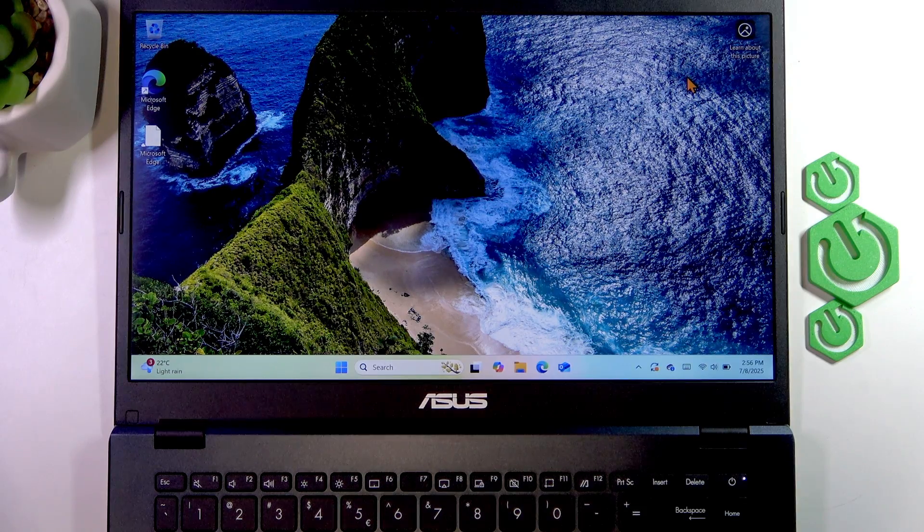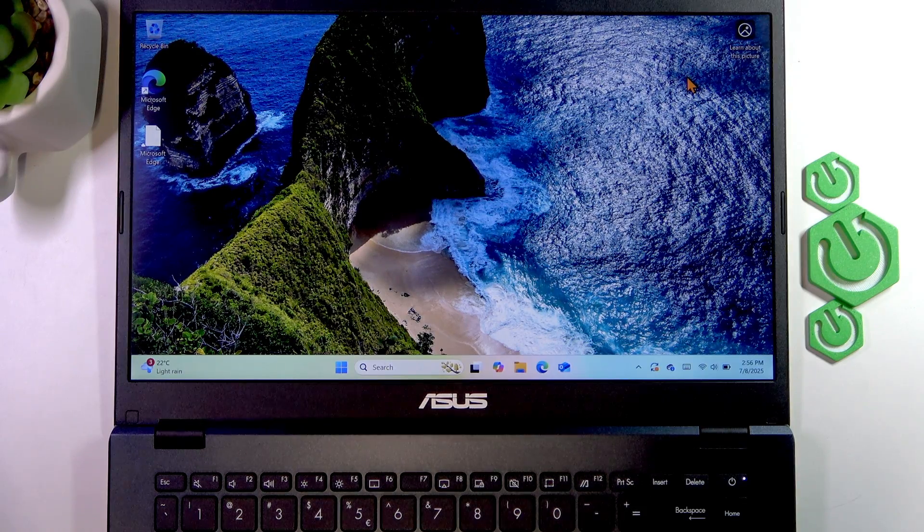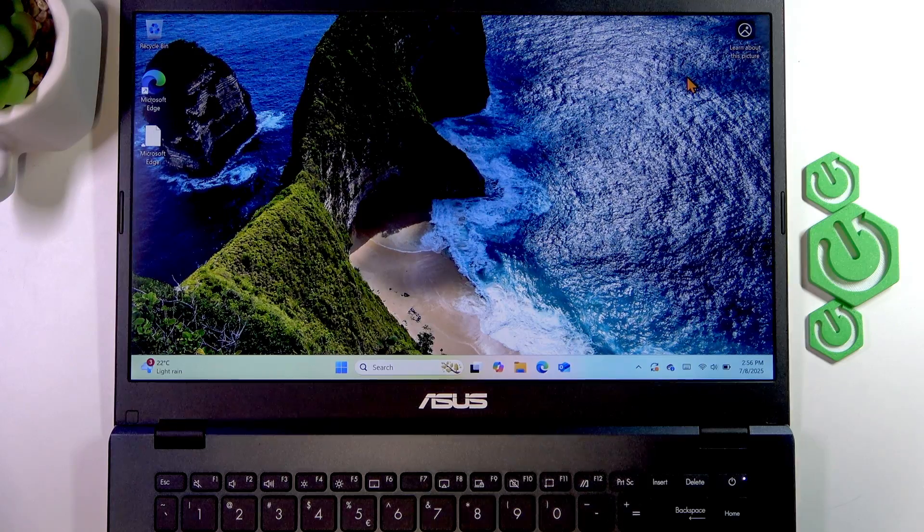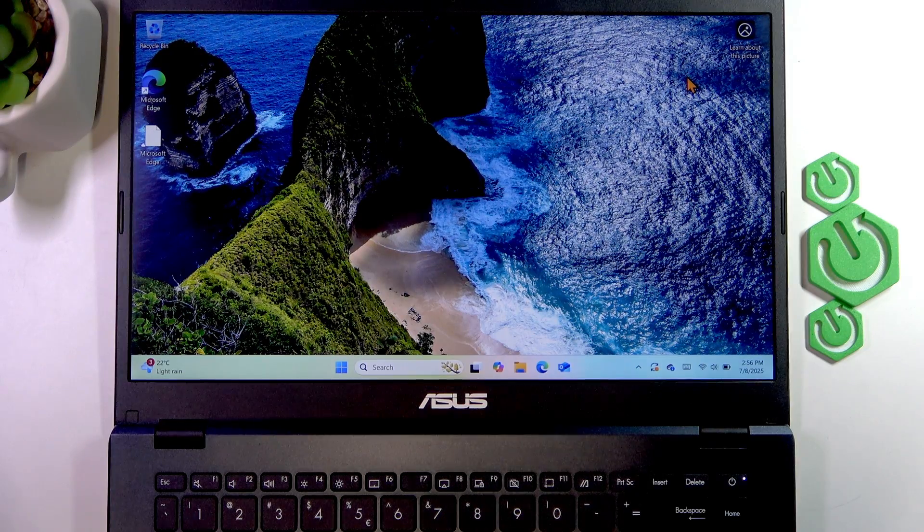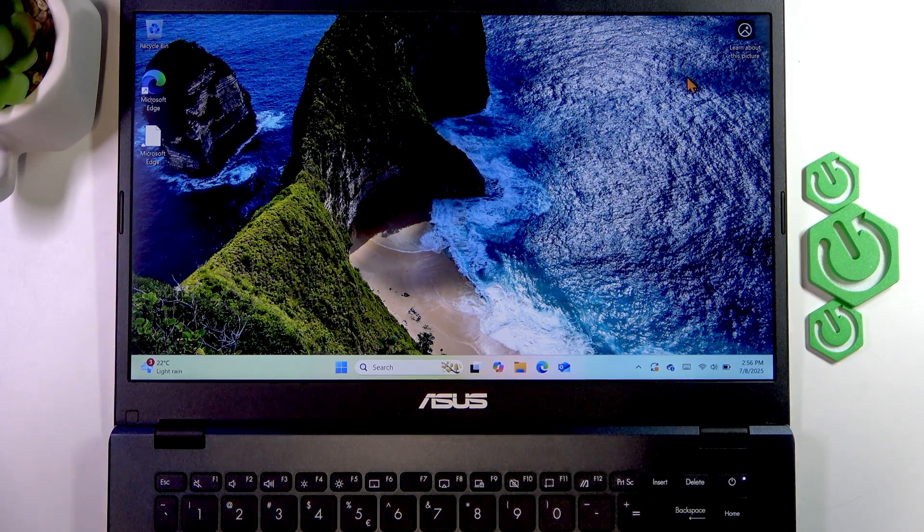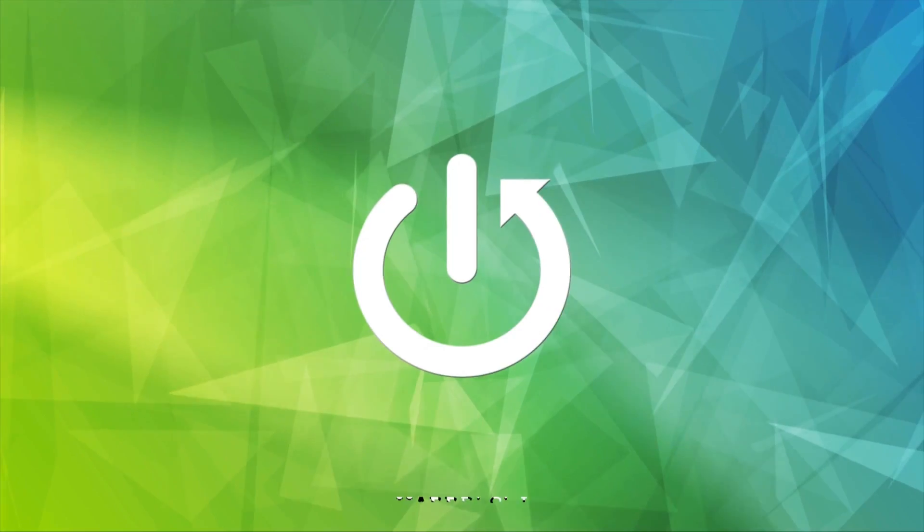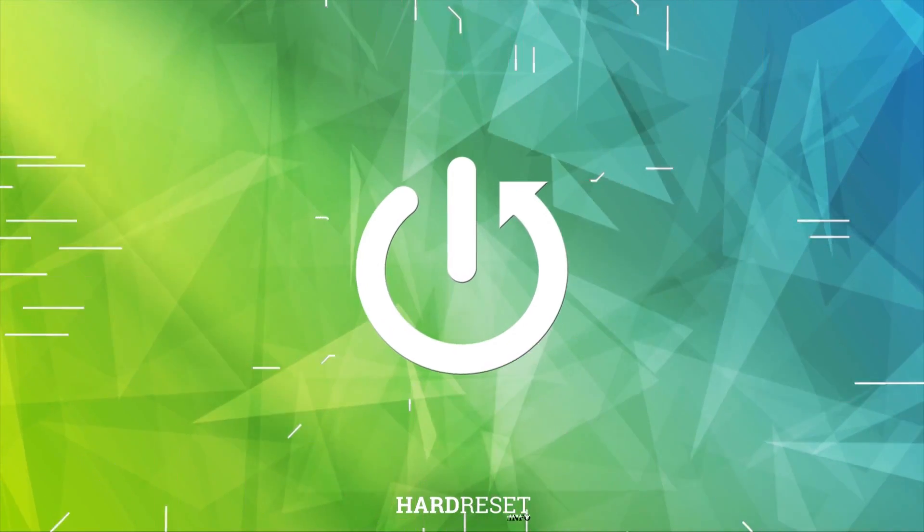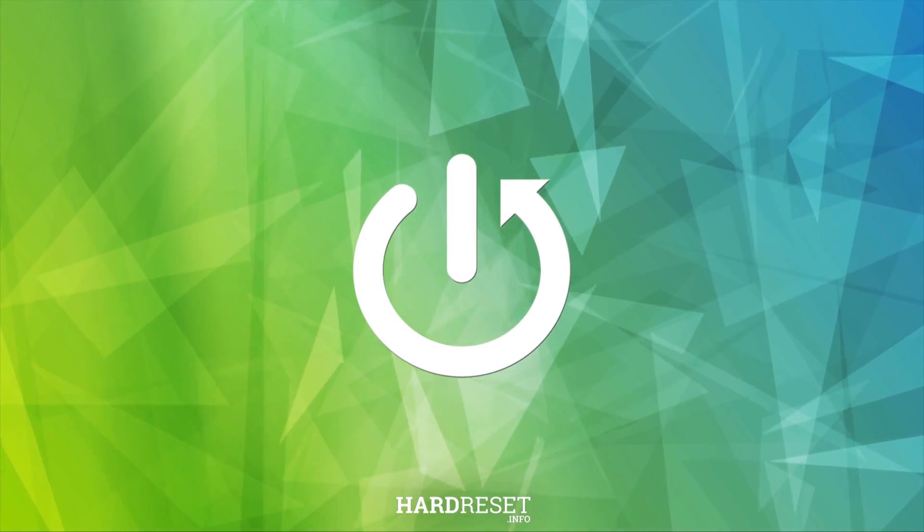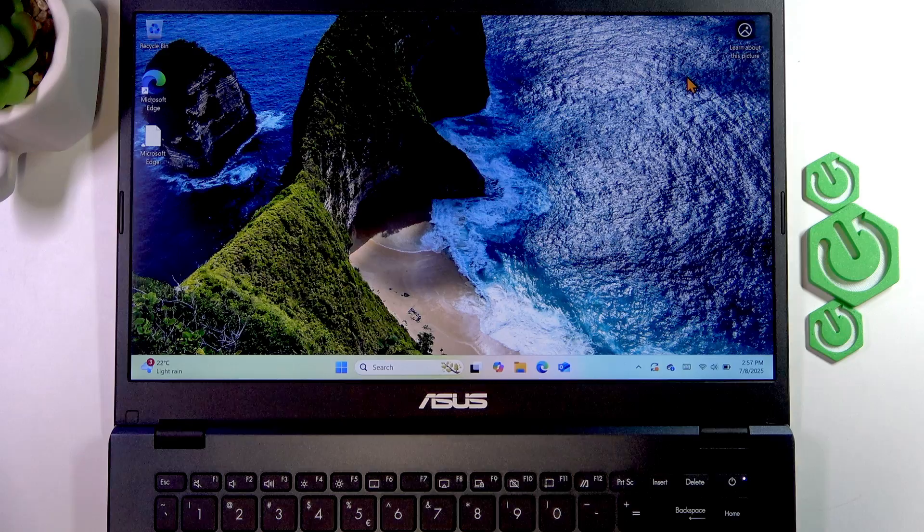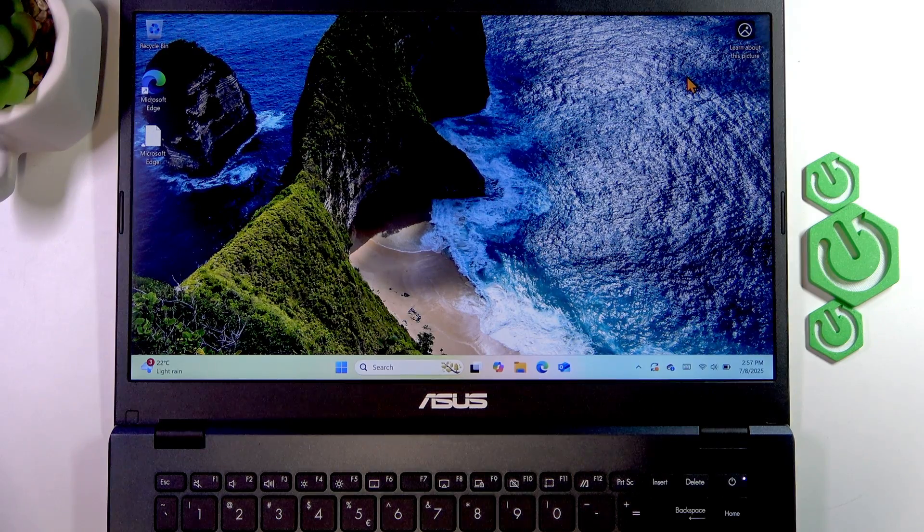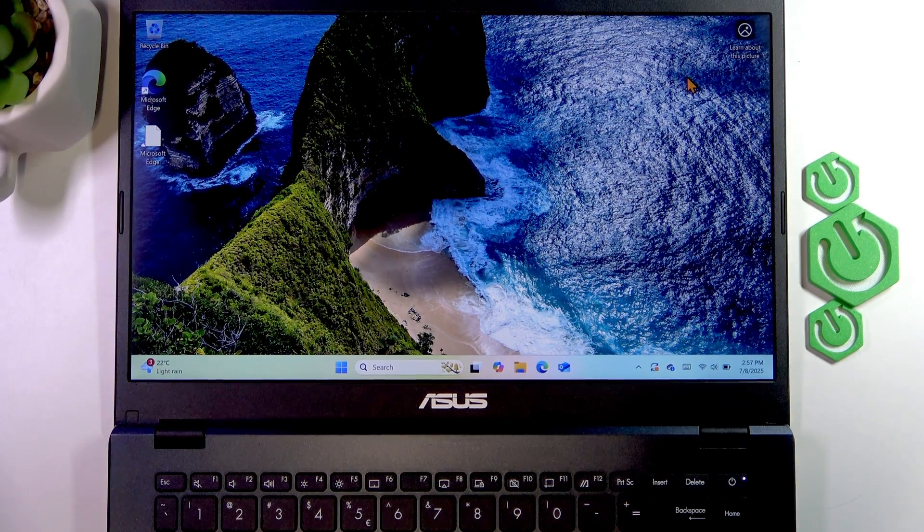Welcome, in front of me is ASUS VivoBook Go. In this video, I will show you how to check the warranty status of this laptop. To check the warranty status of your laptop, you'll simply have to use the MyASUS application which is pre-installed or should be pre-installed on your PC.